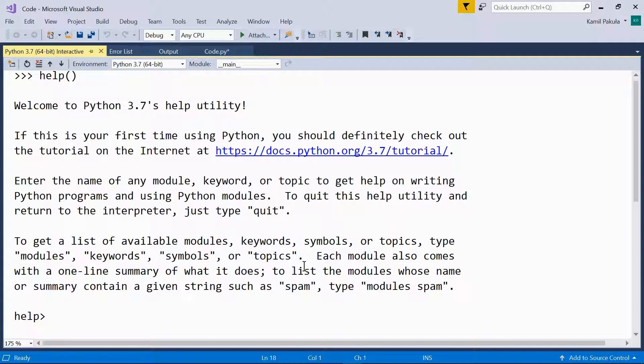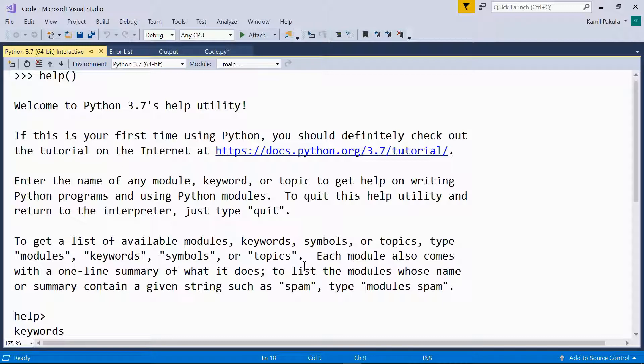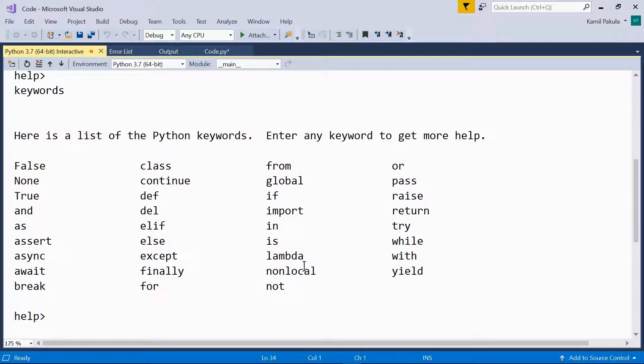Now we can type, for example, keywords to get the list of all the keywords in Python.